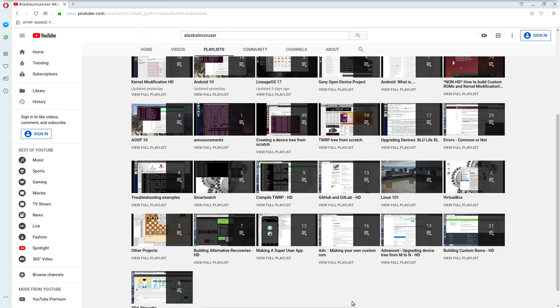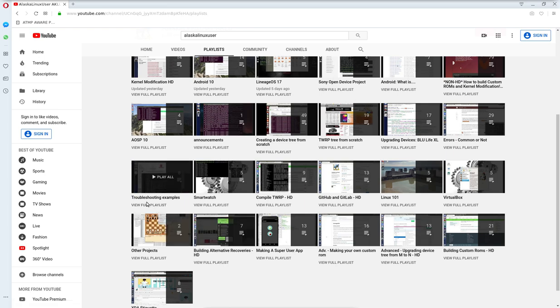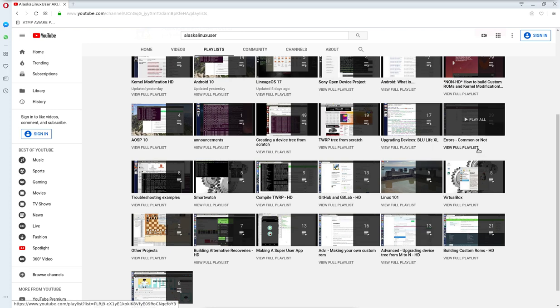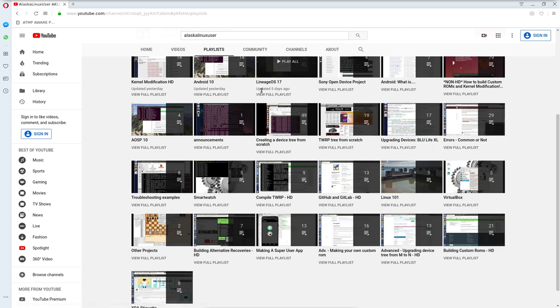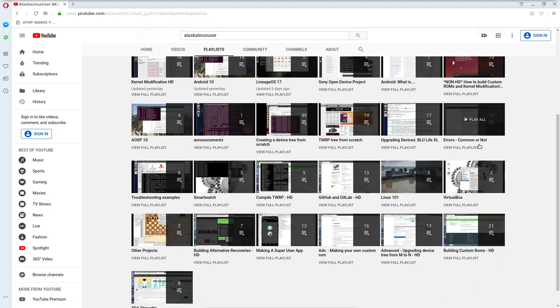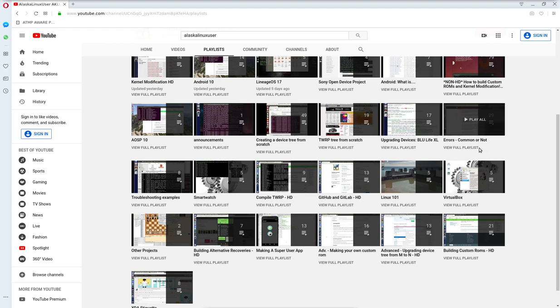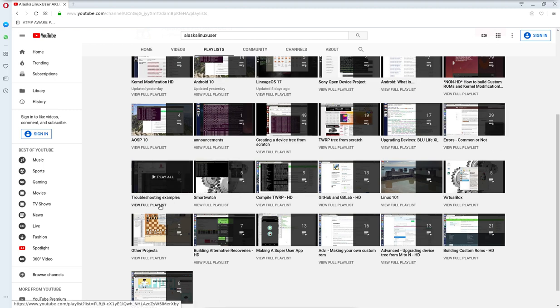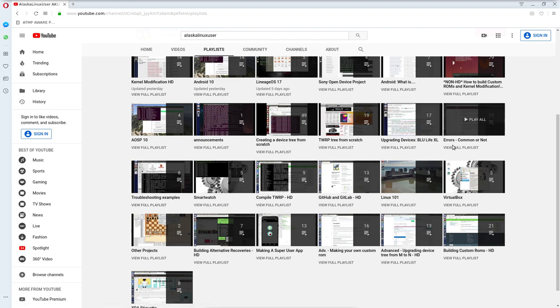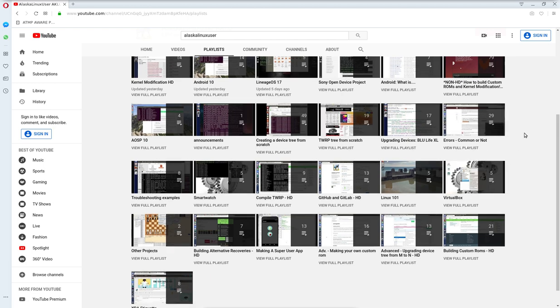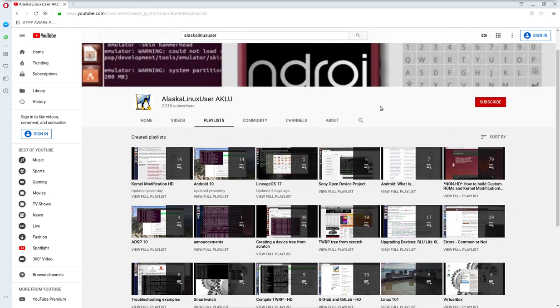And I do have videos with troubleshooting examples and another series called Errors, Common or Not. It's every time I get an error in some other build or some other video, I link it in here as well. So if you're just looking for errors and you're like, man, I have this error, maybe he's seen it before, you can go to these playlists for troubleshooting examples for how to figure it out or errors, common or not, to look at errors that I've already had and put on here as well. So please check those out, and hopefully that will help you get started in how to build Android.